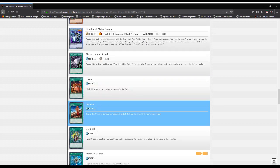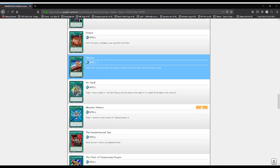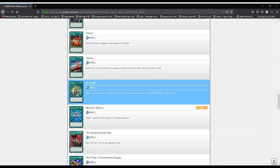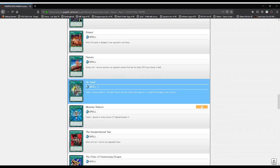Fissure: destroy one monster with the lowest attack. De-Spell: target one face-up spell and destroy it.